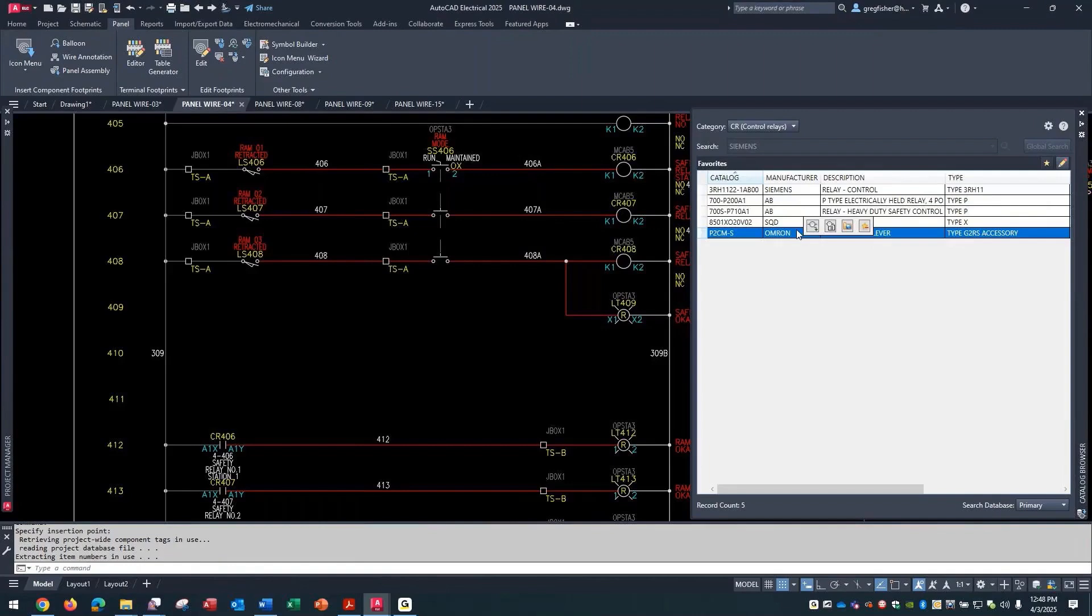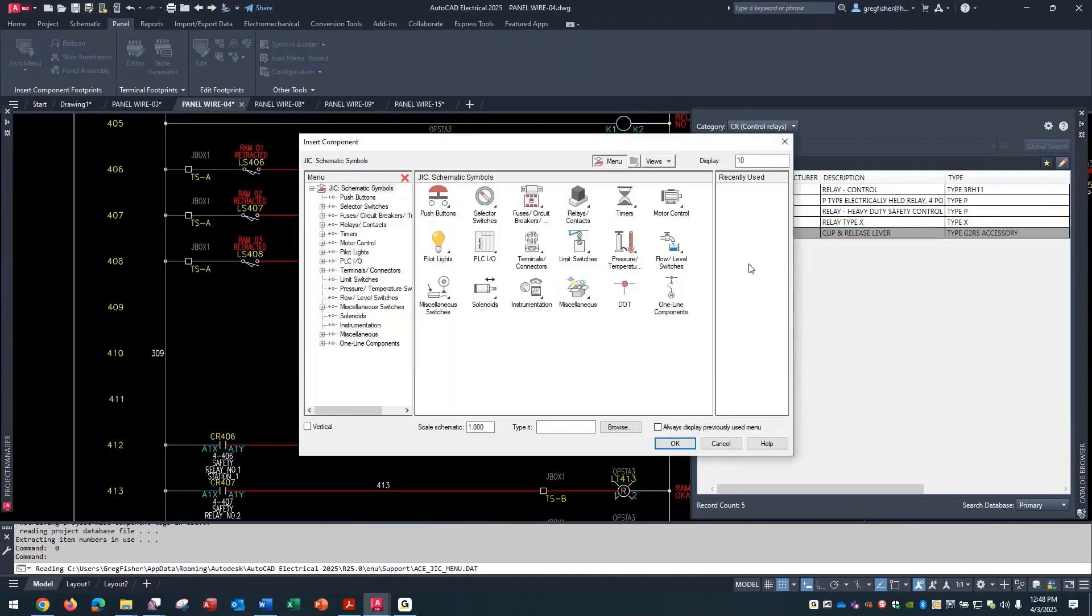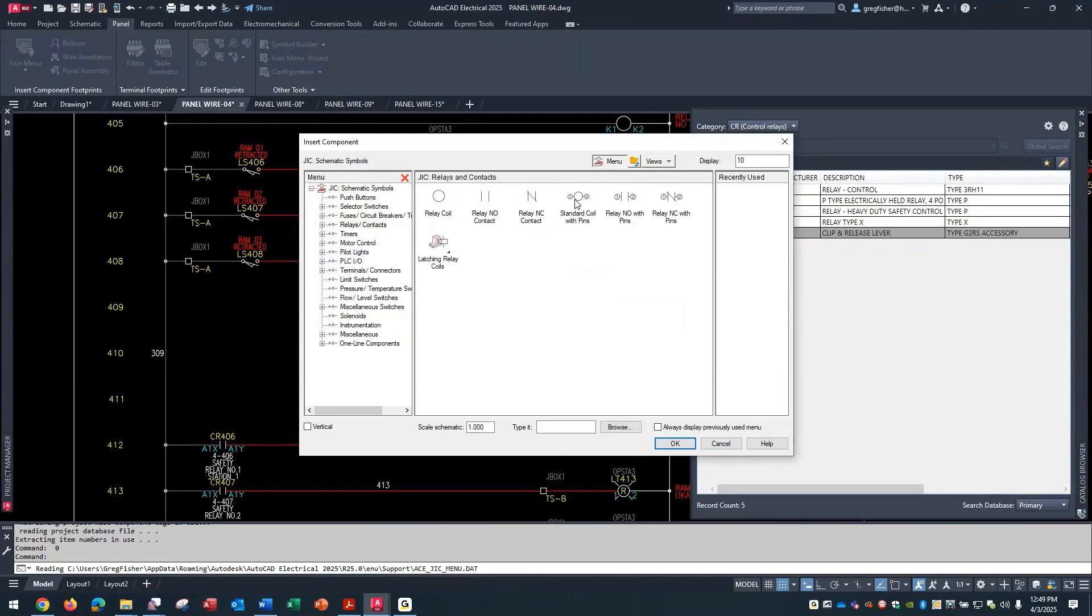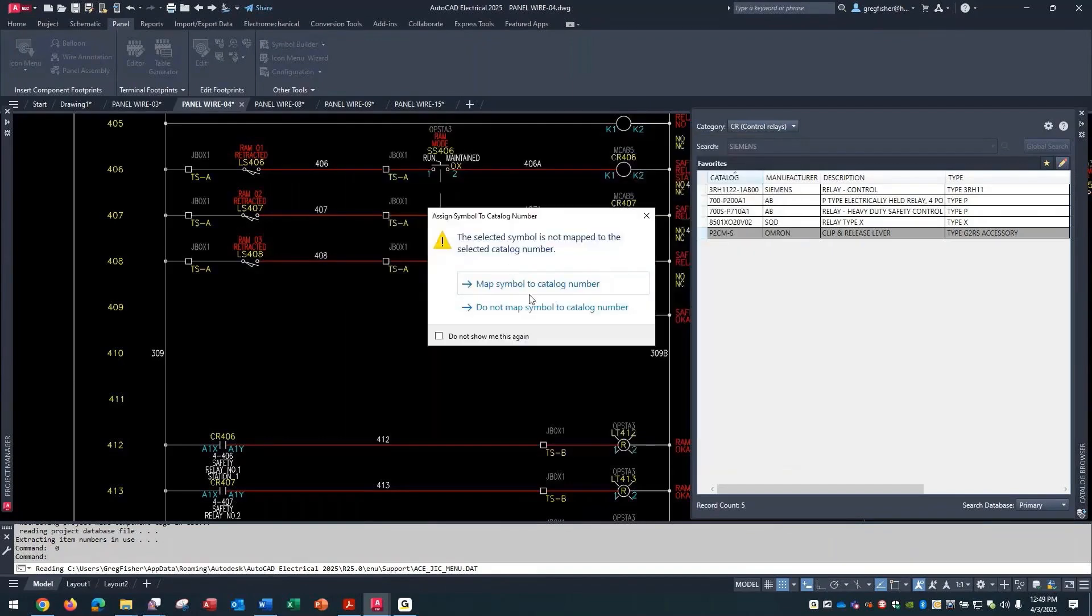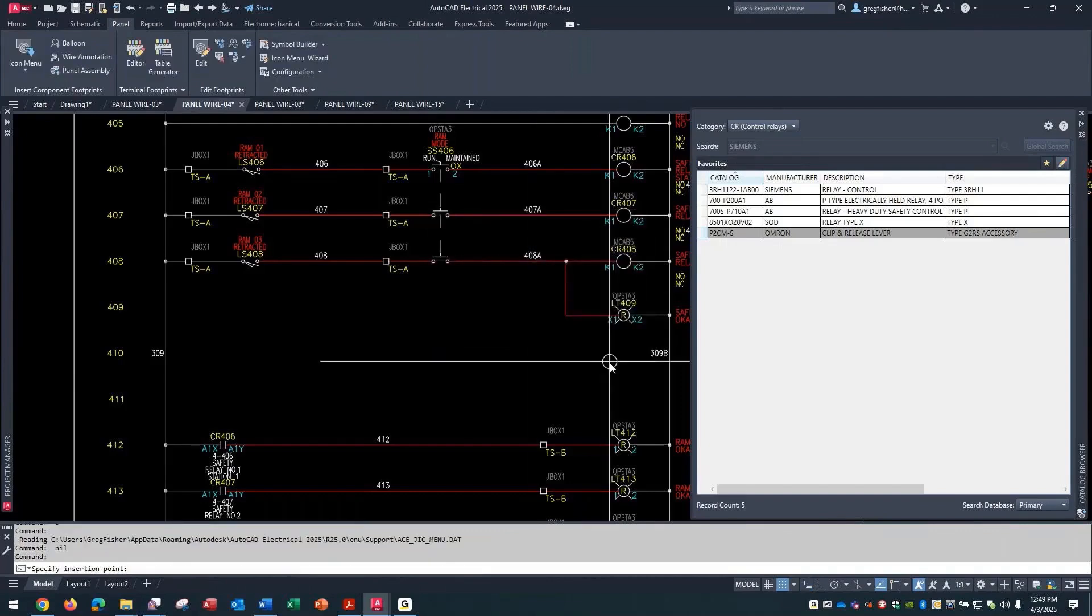Insert it one time. As far as adding a catalog number to your favorites, if you've done that, insert it through the icon menu like you normally would and you're going to get this prompt.